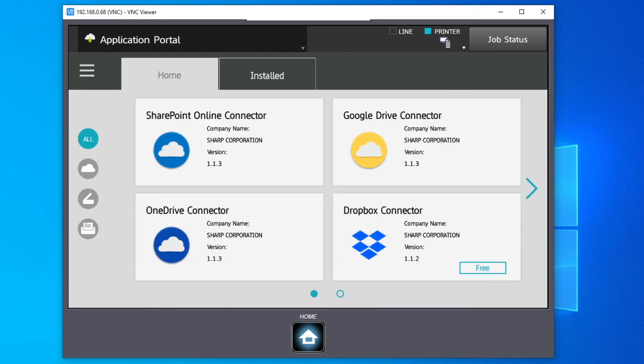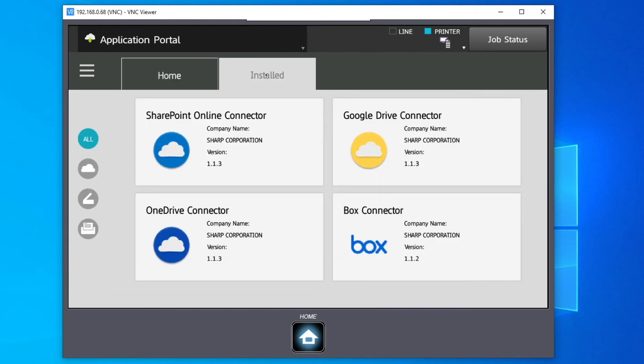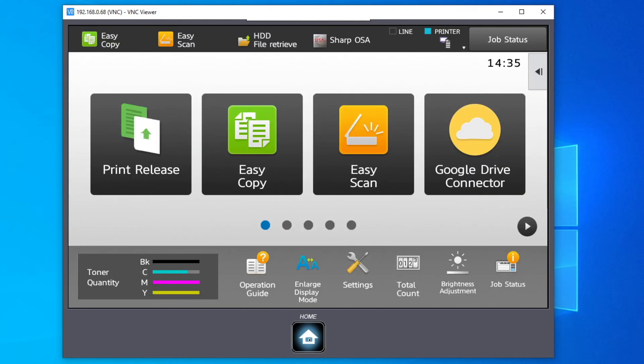You can check this application is now in the Install tab. Exit the application portal and scroll to your newly installed application.